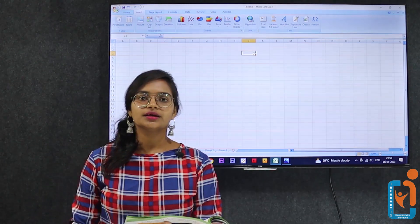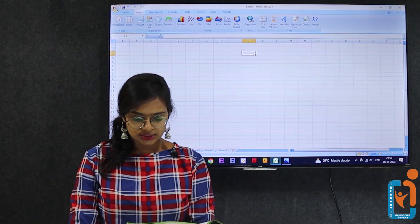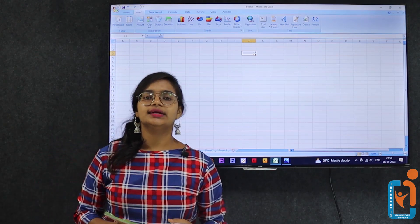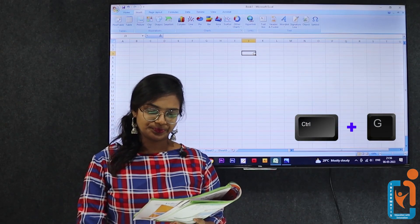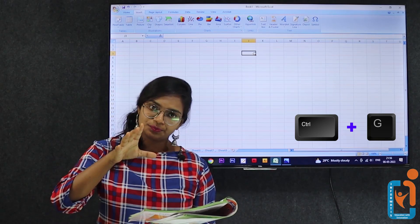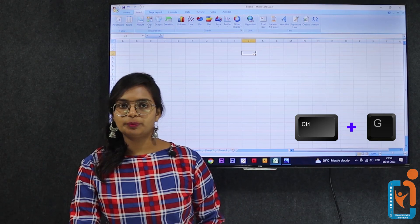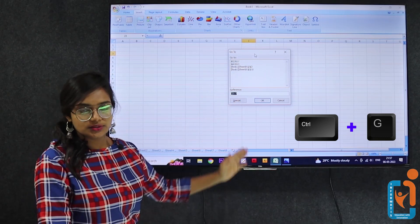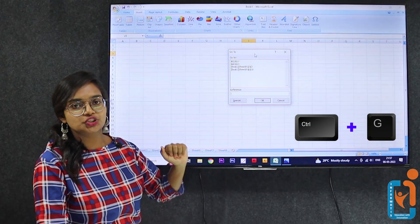You can also use Ctrl+G to go to a specific cell. To use it, hold down the Ctrl key and press G. The Go To dialog box opens, just like pressing F5. This is the shortcut alternative to F5 for opening the Go To dialog.